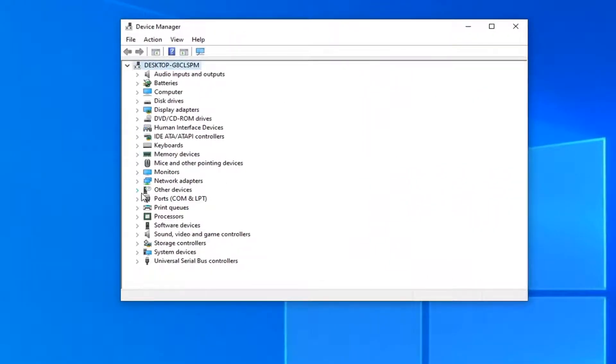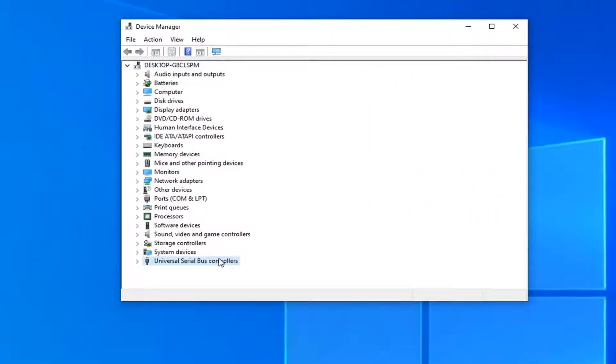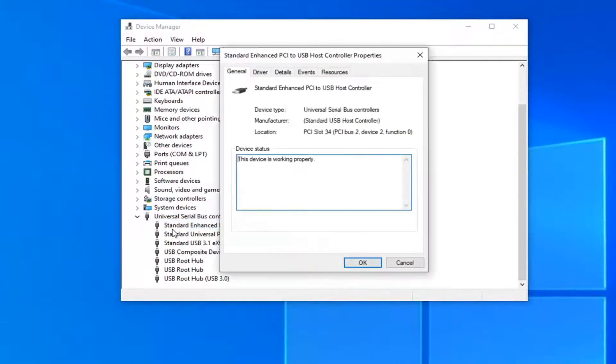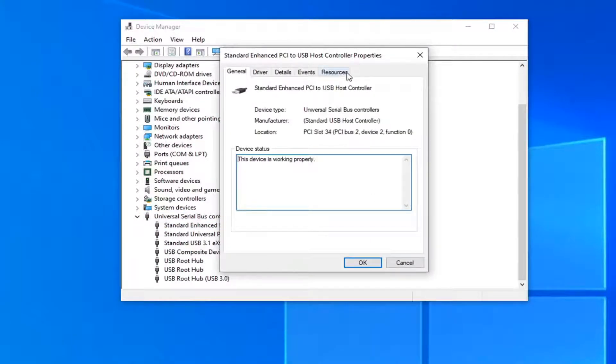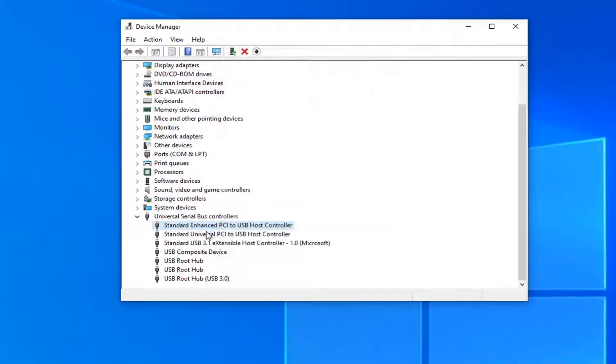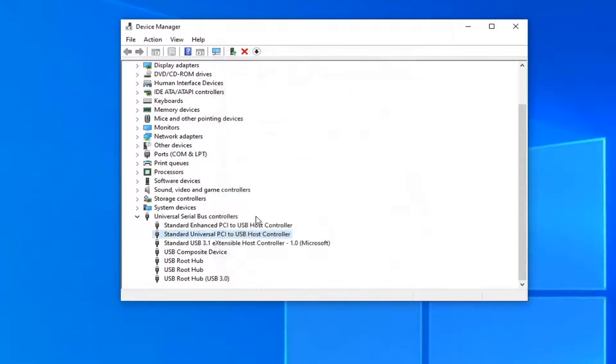You're going to expand the universal serial bus controller section here at the bottom. And double click on every item listed in here underneath the universal serial bus controllers. Try and locate a power management tab. If you don't see one just skip it and go to the next one.